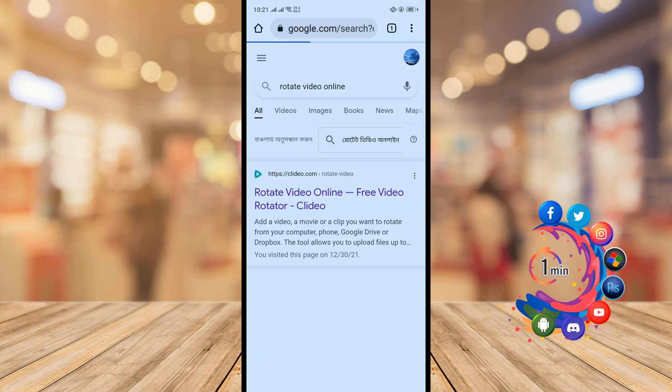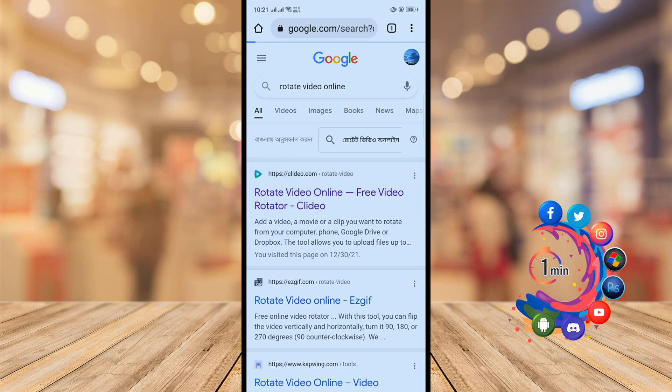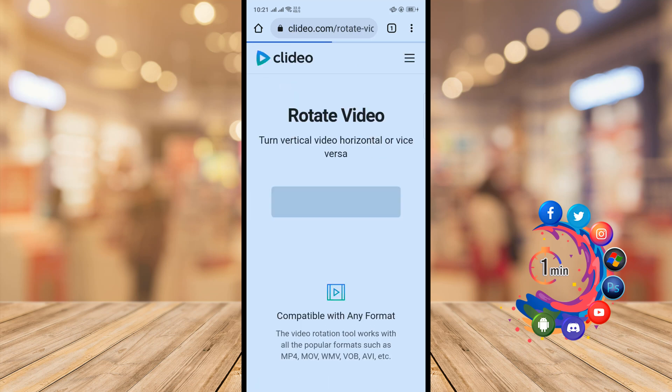And then here you'll find several websites which you can rotate your video. So from here I'm going to open this first website. And now I need to upload the video from my device, so for that I'm clicking on choose file.